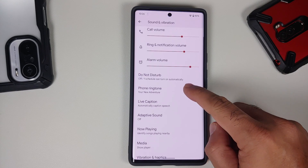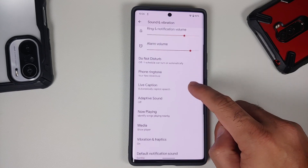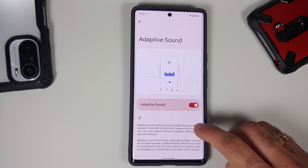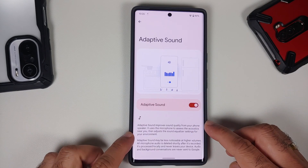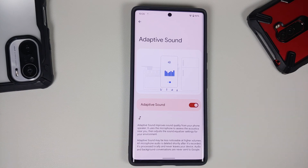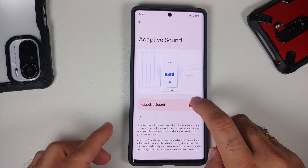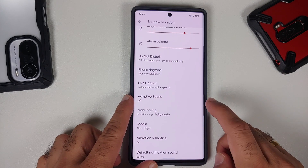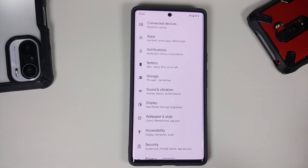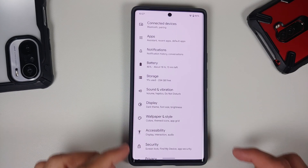In Sound and Vibration, there's Adaptive Sound. Once enabled, it improves sound quality from your phone's speaker by using the microphone to assess the acoustics around you and adjust automatically — another pretty nifty feature from Google.